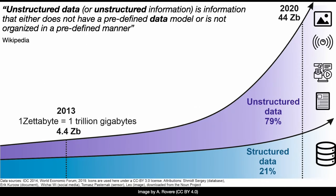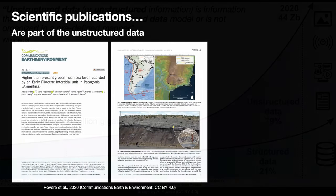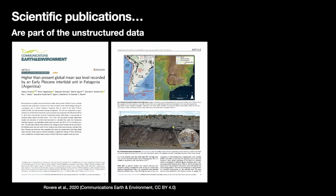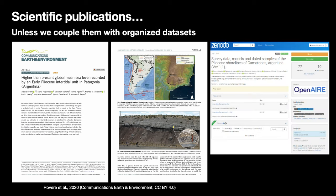Unstructured data is data that is not included in a predefined model, or it is not organized in a defined manner. And this is a problem, especially when it comes to scientific data. Scientific publications, in a way, are part of the unstructured data, unless they are connected with databases or data that can be accessed separately from the paper, with data organized in a structured way.